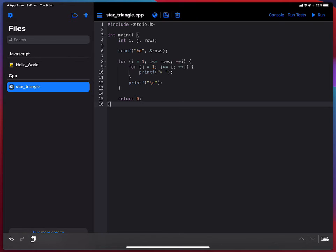So yeah it's just a very simple program that basically reads the number of rows from standard input and just prints a star triangle.